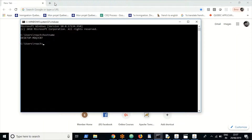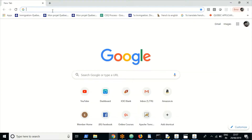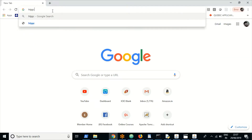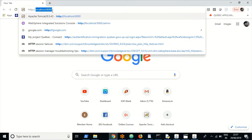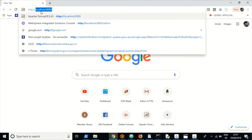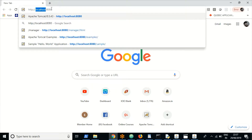We'll see how to deploy an application in Tomcat in this class. Let us open the admin console first. Since Tomcat is installed on my laptop, I can use localhost port 8080. 8080 is the default port to access the Tomcat admin console.